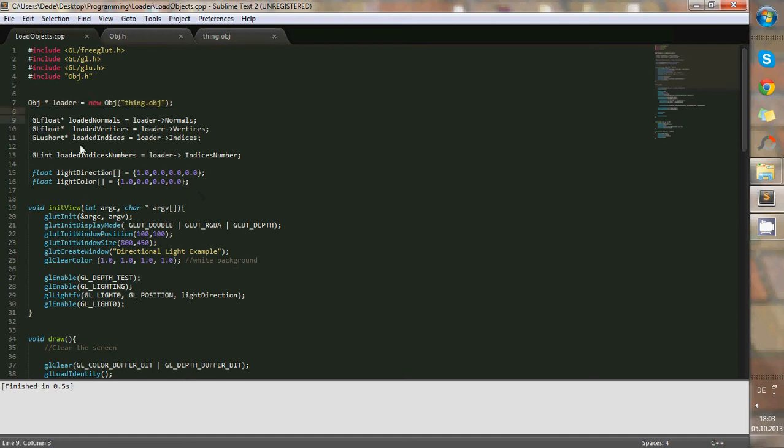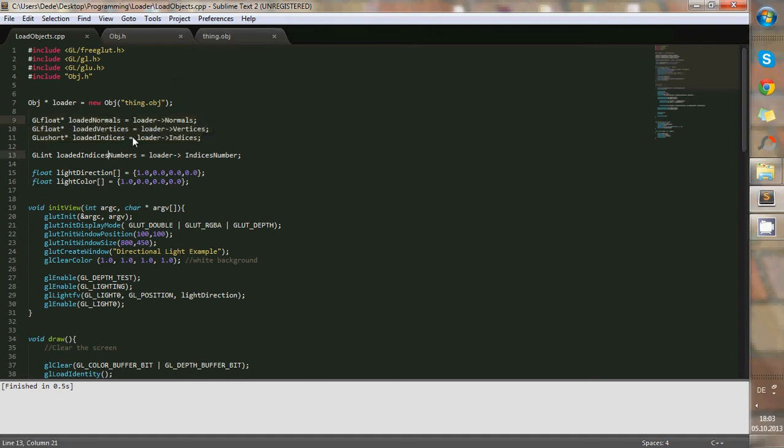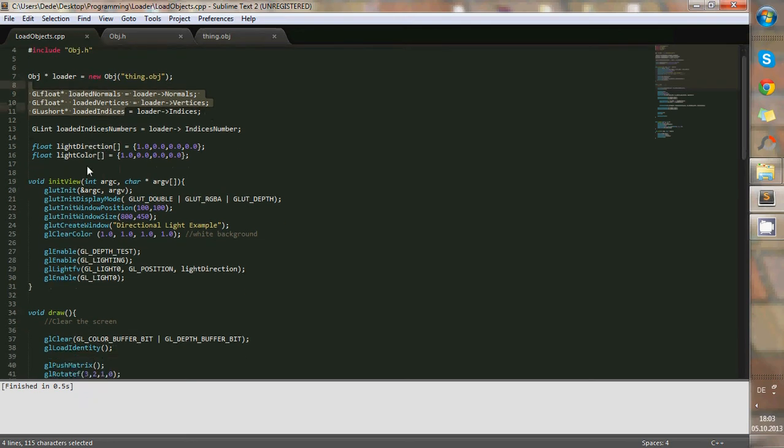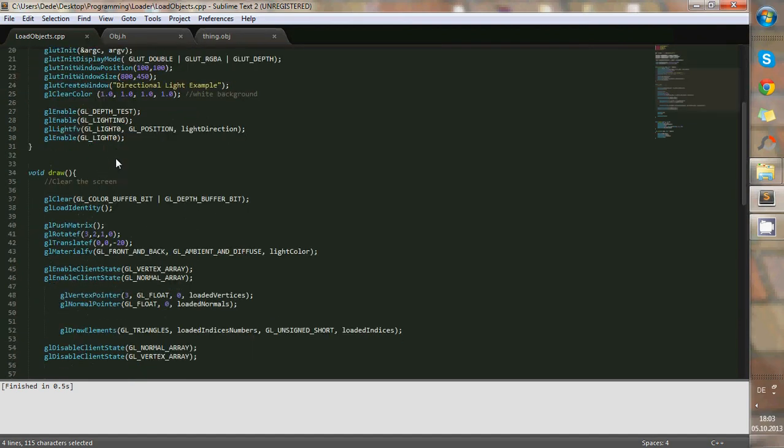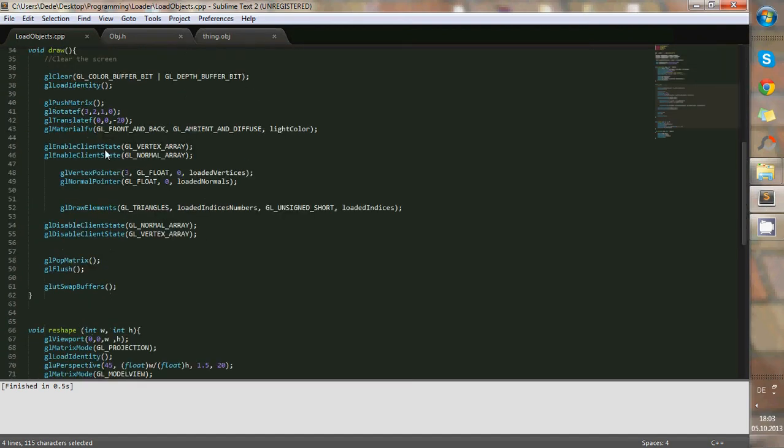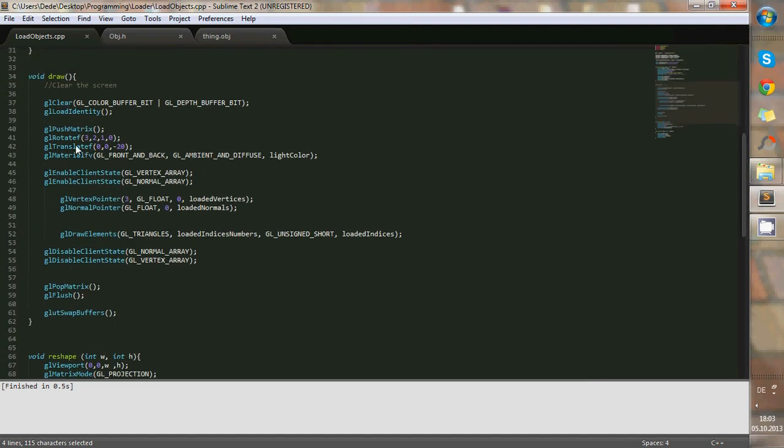So, because these numbers are really important to draw them, we store them in three variables: loaded normals, vertices, and indices. And we use these in the draw function, when we actually start to load it, to create it.